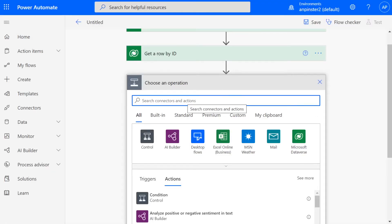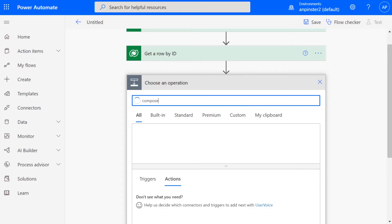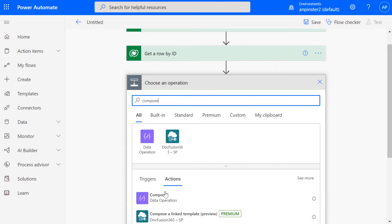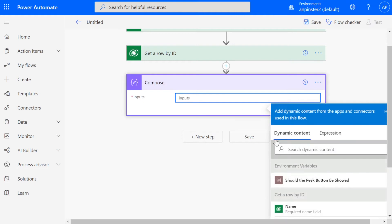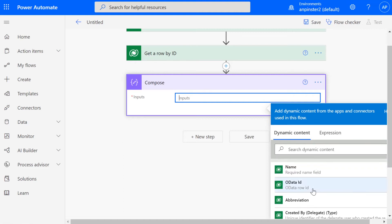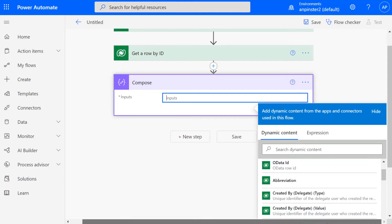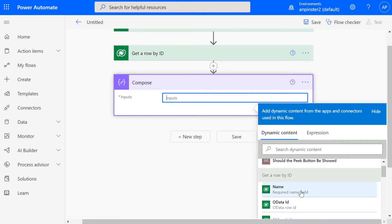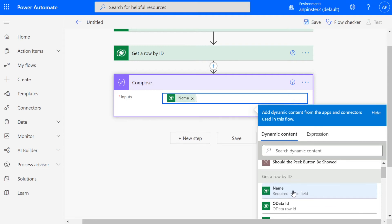So we're going to start typing compose and then in inputs, then we'll be able to get that get row by ID that will match the action step up here. And that's when we know that we have grabbed the correct table. Here you'll only be able to see the fields that are corresponding to your lookup. So we're going to select name.